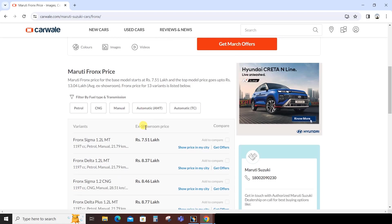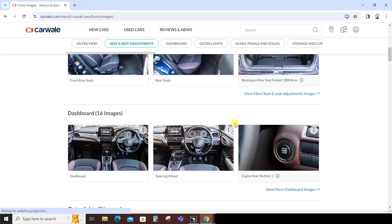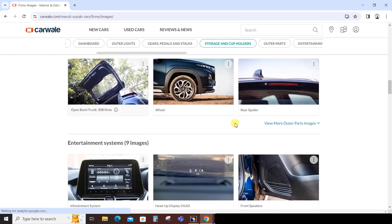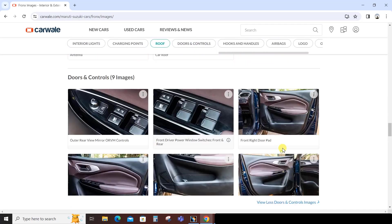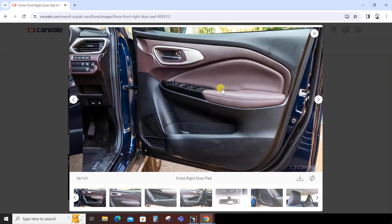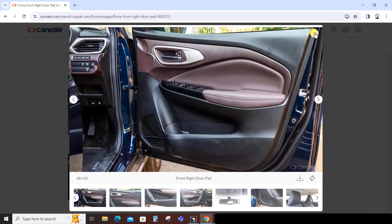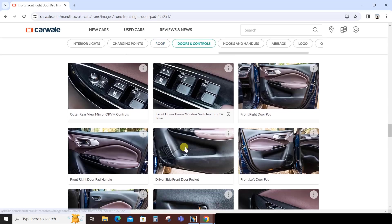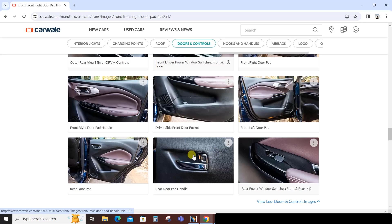Go to Maruti Suzuki and find the Maruti Fronx. Click on images. Observe the door panel: cushioning is provided, there is a pull cup but no grab handle. The cushioning is made up of leather, PU (polyurethane), or PVC material with foam inside - it can be made from any of these three materials. This cushioned part is called the soft trim, and the inner plastic part is called the hard trim. The color tone is different, and this door panel has proper texturing - graining is provided on it.